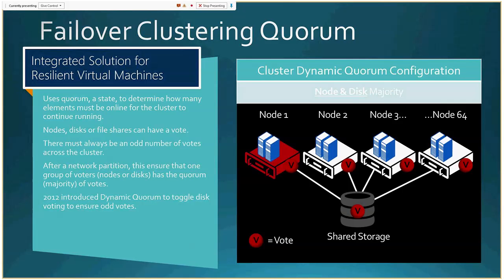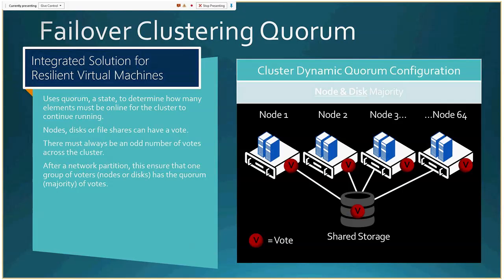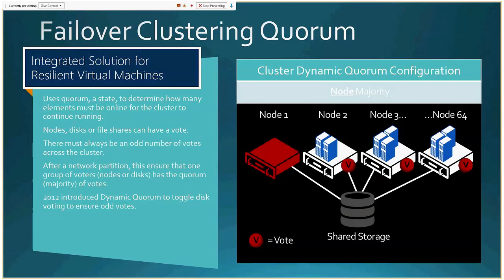Cluster quorum is now dynamic, which helps solve weird problems during failover. If you lose a node, its vote is removed from the quorum; with five votes originally — four nodes and shared storage — losing one node leaves an even number, which can result in a tie and the cluster going offline. With dynamic clustering, it detects the topology change and reduces the available votes back to an odd number, keeping the cluster stable. Additionally, firing up cluster components no longer requires communicating with the domain controller, which is helpful when the problematic node was hosting your domain controller.